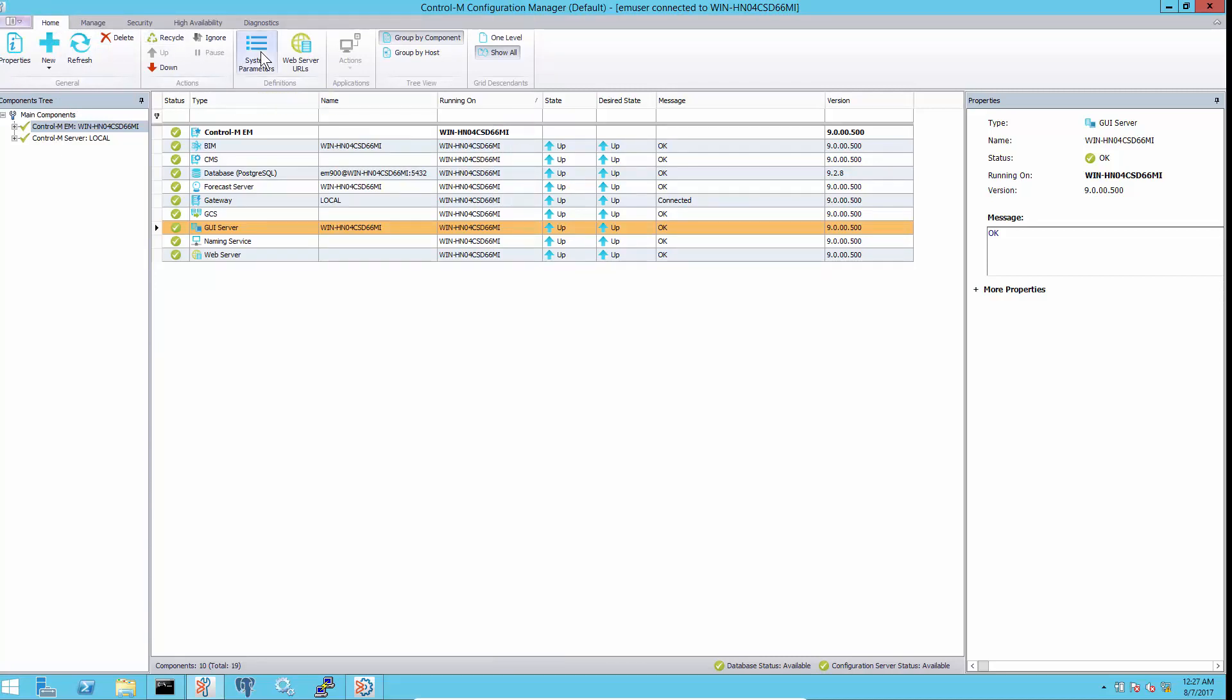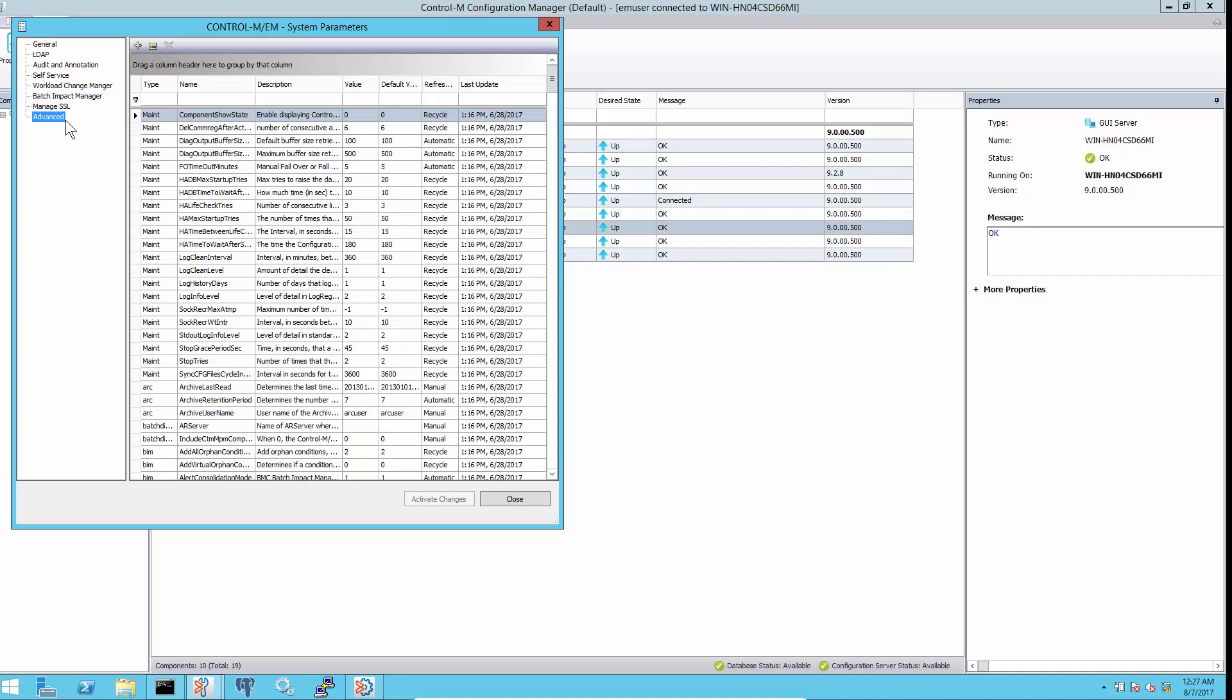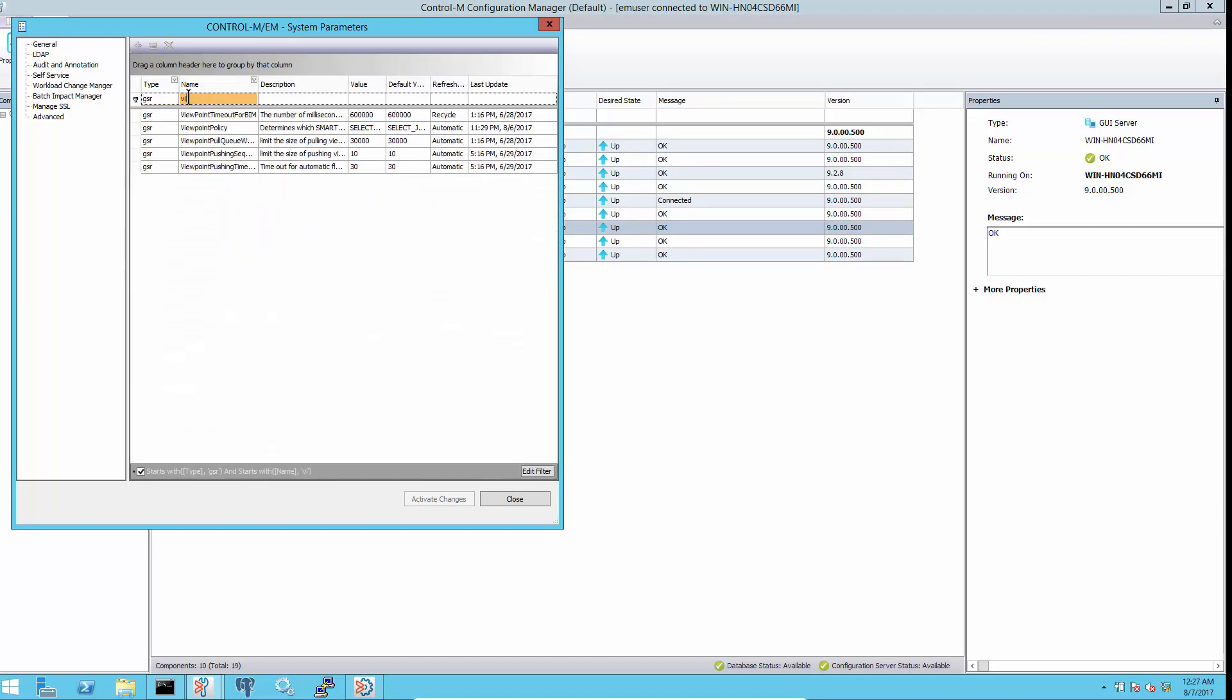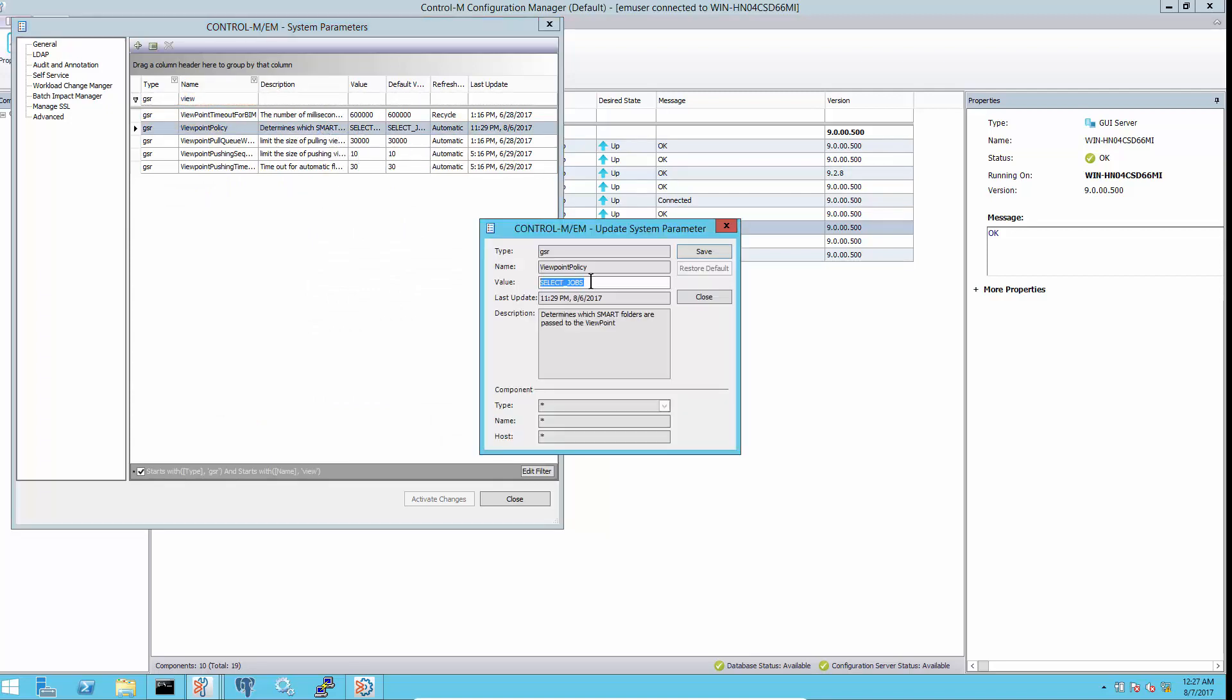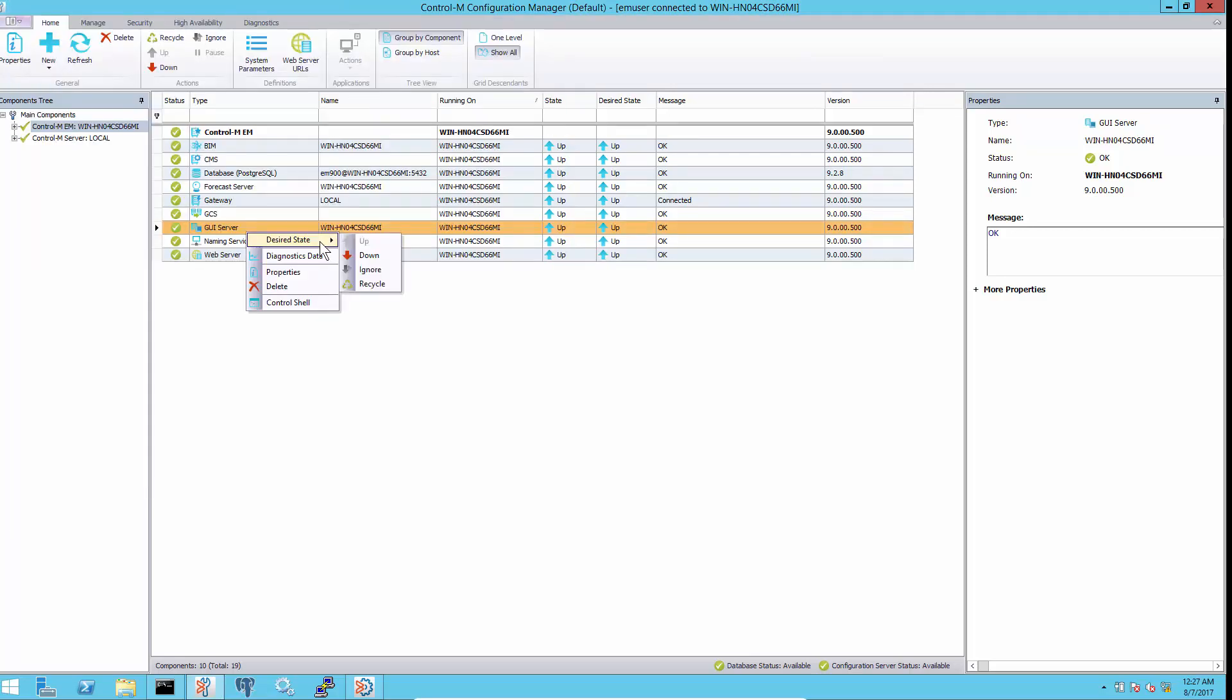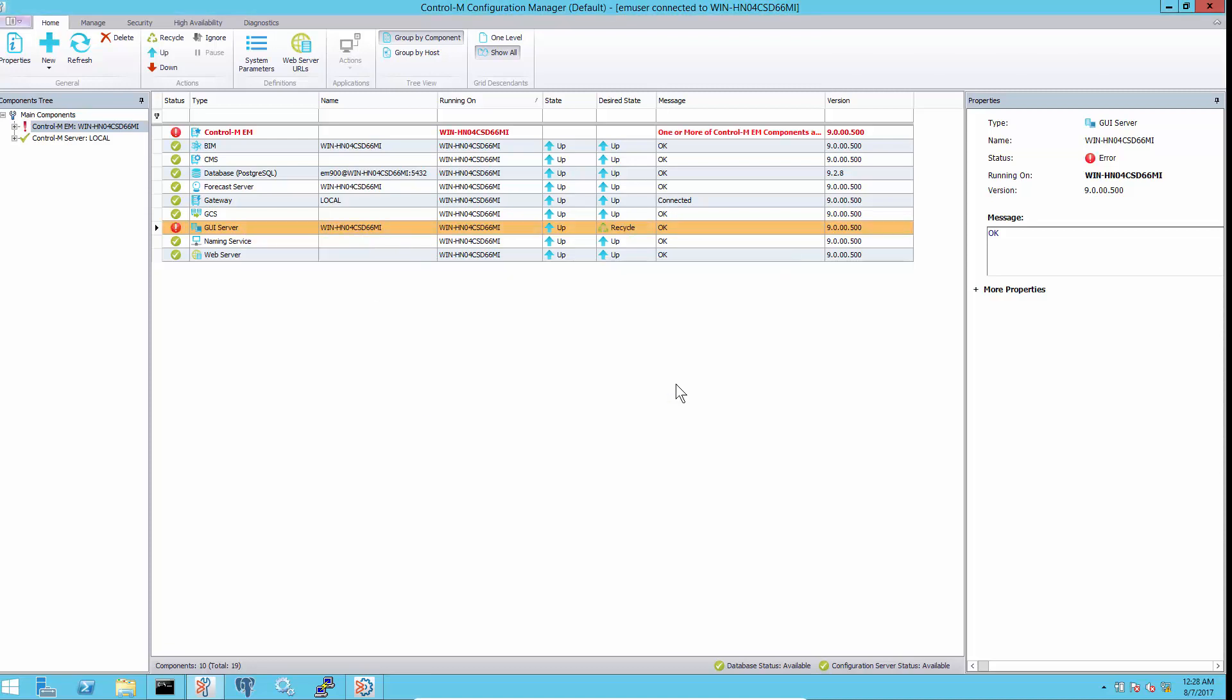If previous checks seem normal, then go to Enterprise Manager System Parameters to look for the Viewpoint Policy setting. Make sure that its value is select jobs and SG, and recycle the GUI server to take effect.